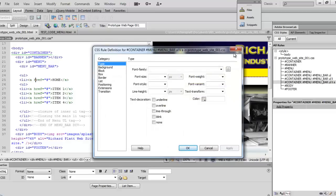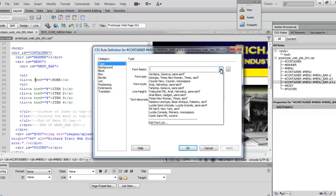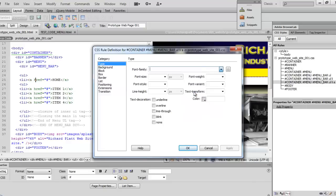Then we're going to come down here to the type and we're going to select the font family. I'm going to come down and select Trebuchet MS, Arial, Helvetica, Sans Serif. So that looks pretty good. I'll click on that. And then what I'm going to do is set my font size to 12.